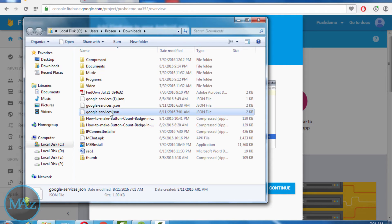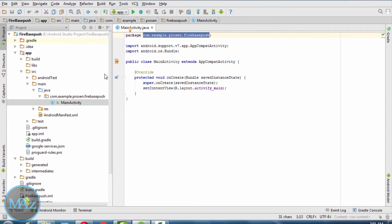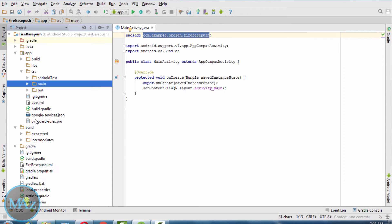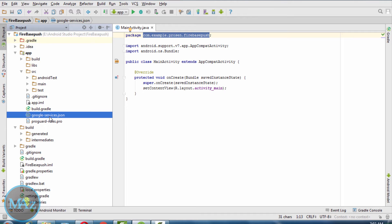Copy the file and paste it into the app directory. Here I have already pasted this JSON file. Now go to build.gradle.